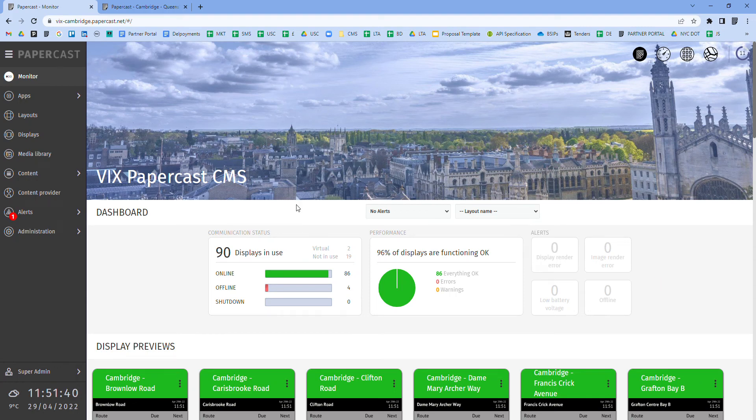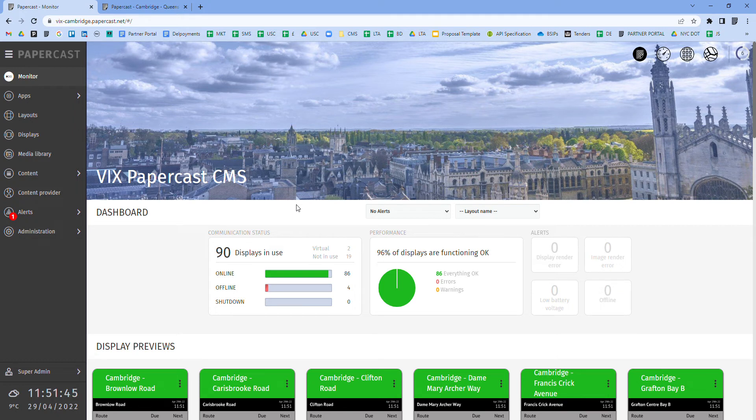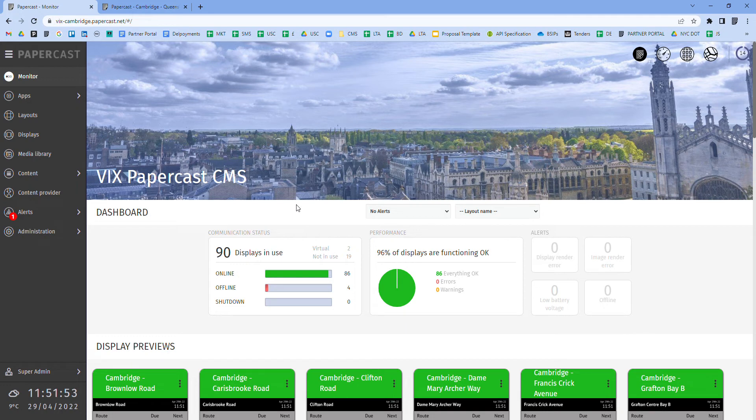The Papercast CMS is securely hosted in the cloud and can be accessed via any desktop or mobile web browser. The CMS communicates with the digital displays that it manages via cellular, ethernet or Wi-Fi.